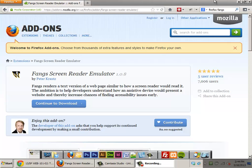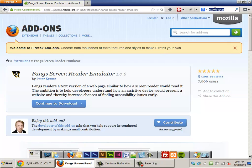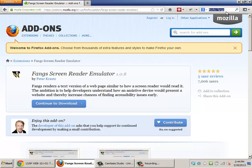The Fangs screen reader emulator is very easy to install. Do a Google search for Firefox Fangs and you should get to this page.